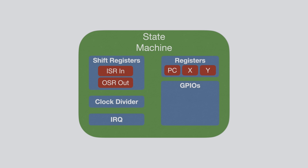Now there are four different IO mappings for each state machine. There are input pins, output pins, set pins, and side set pins. We will see how these are used when we come to the PIO instruction set.